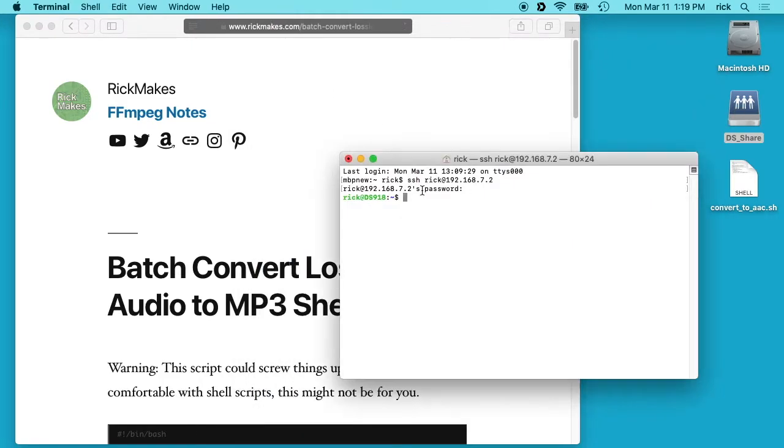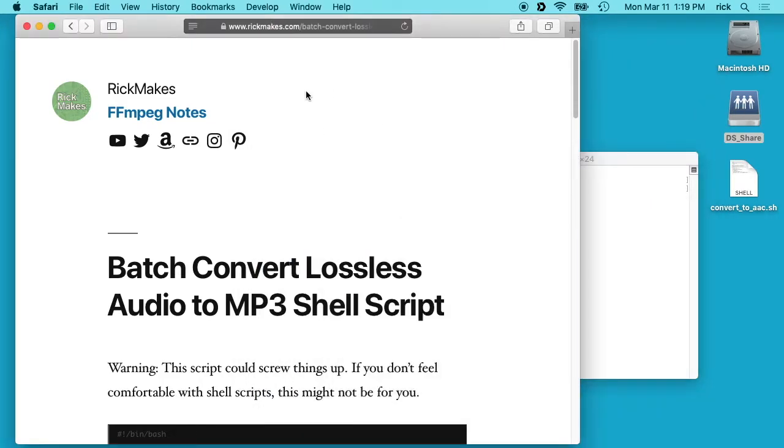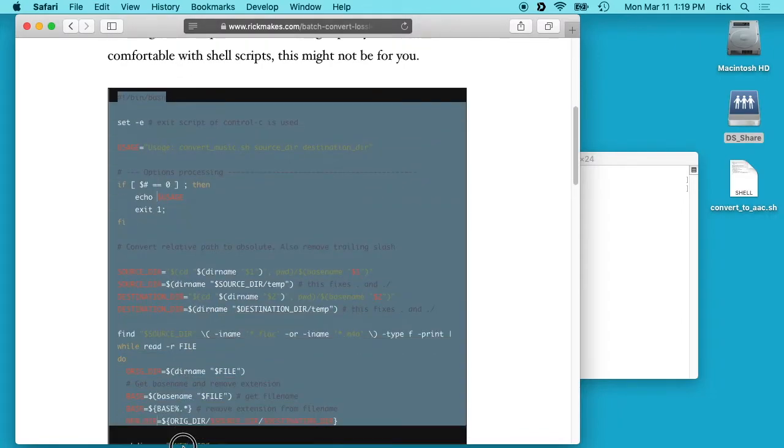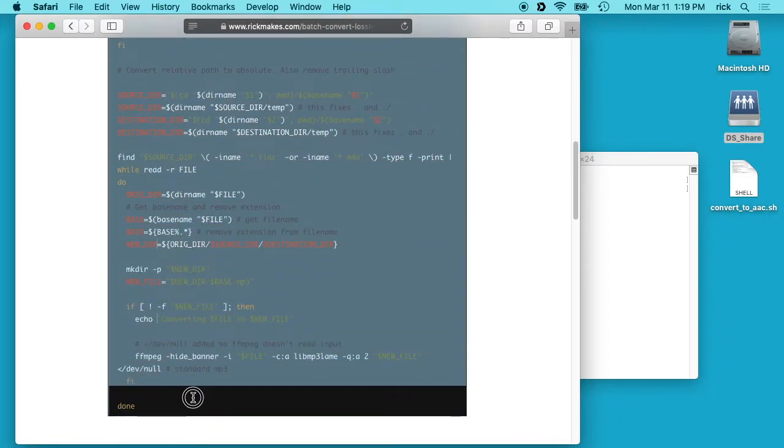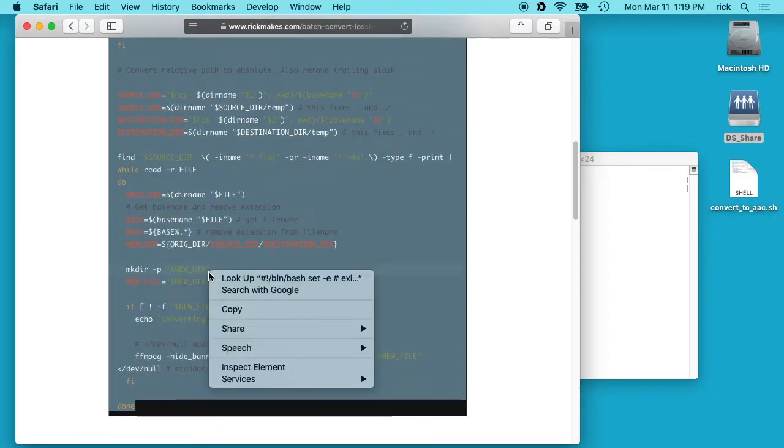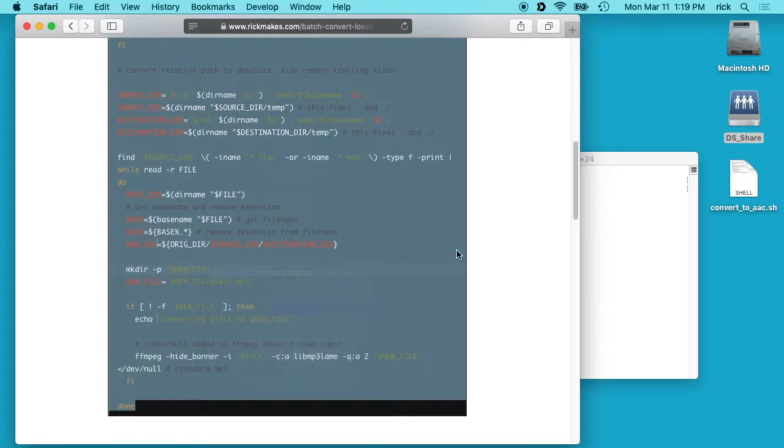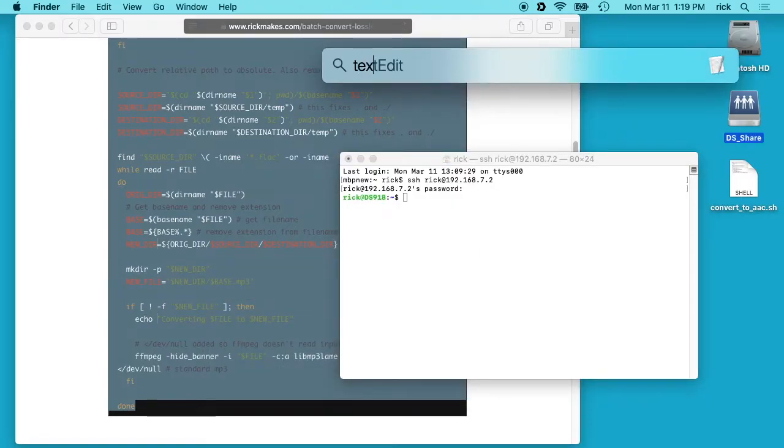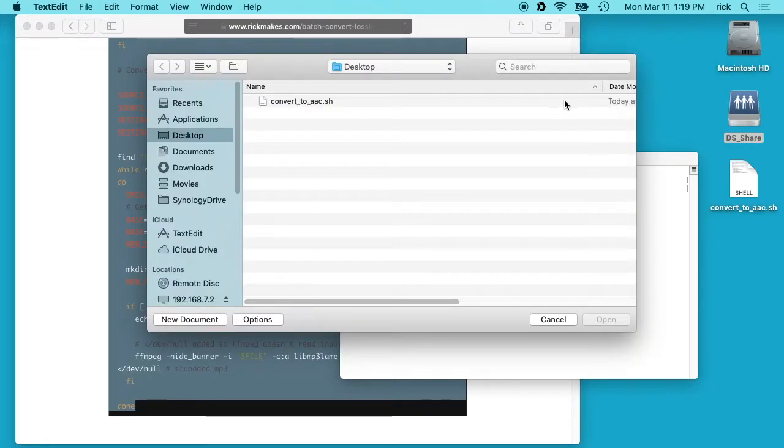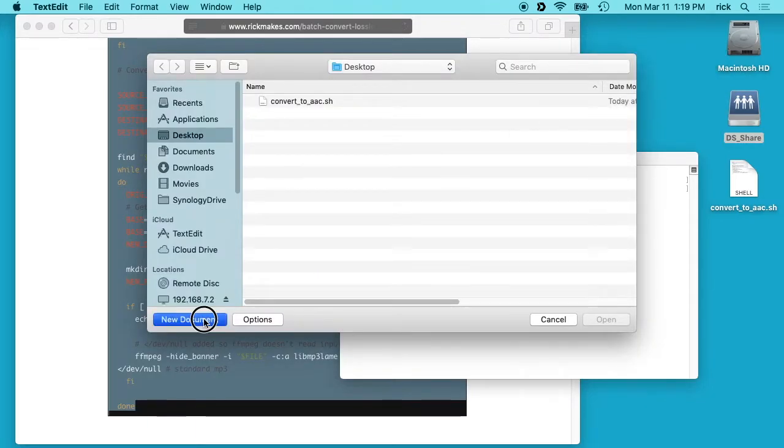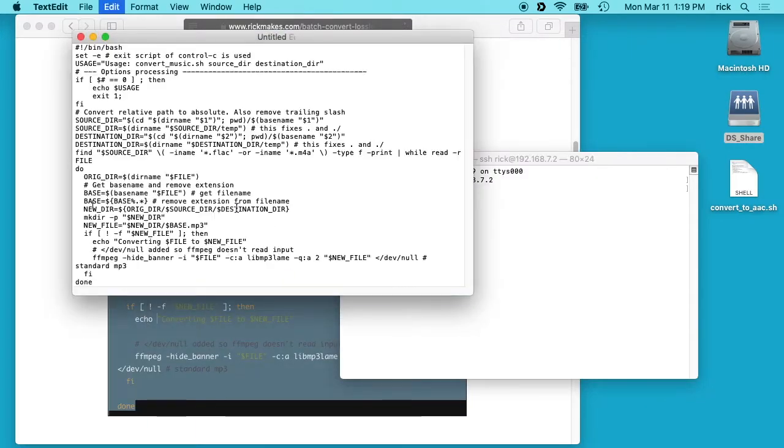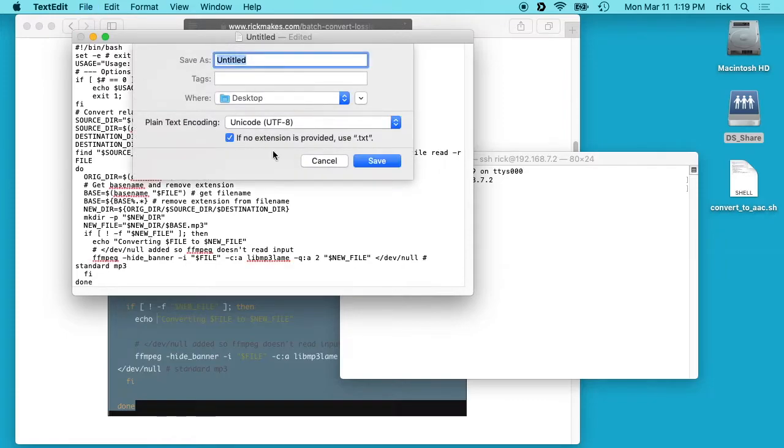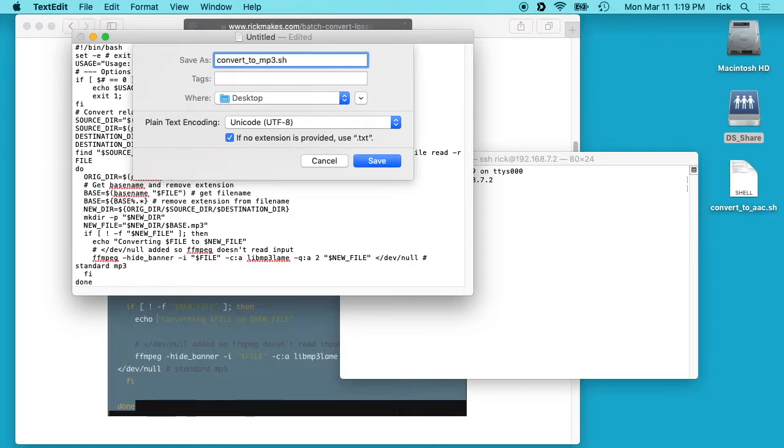First thing we need to do is go to my website where I have this script and you can copy the script. Then get back on your machine and open up a text editor like Notepad or TextEdit. I'll hit new document, paste the script in here, and then I'll need to save it. I'll call this convert_to_mp3.sh.